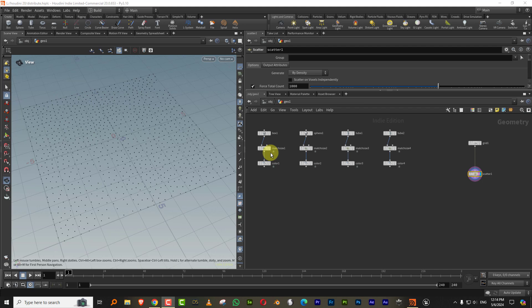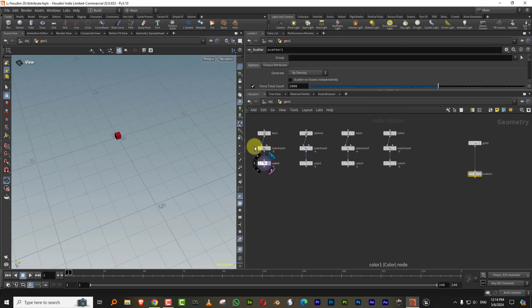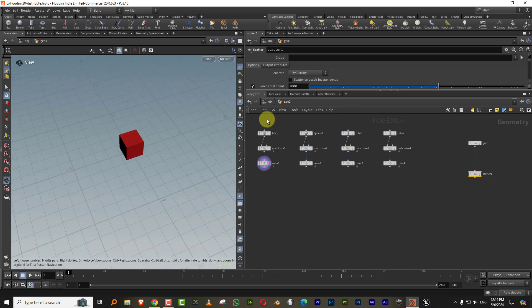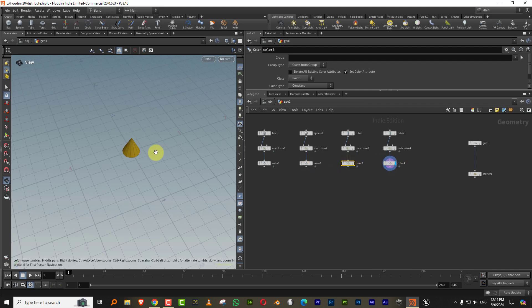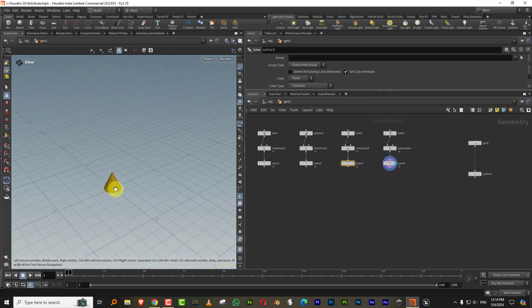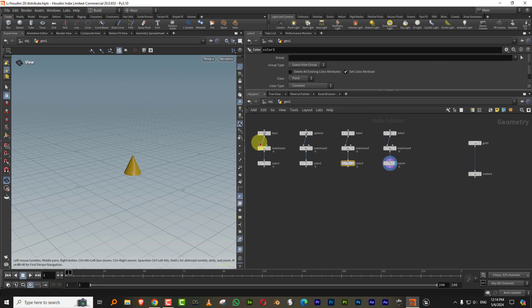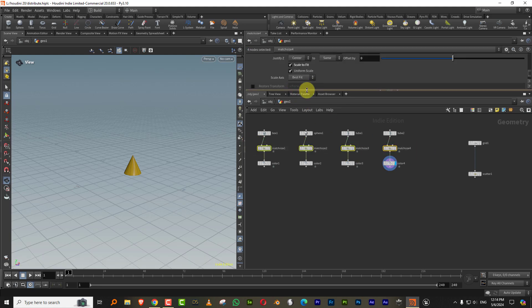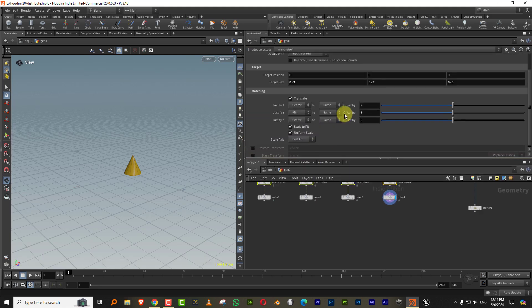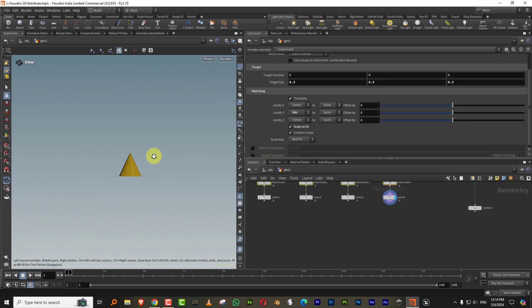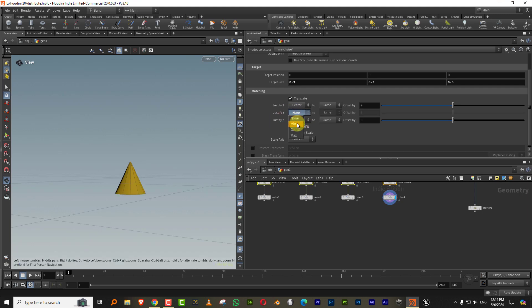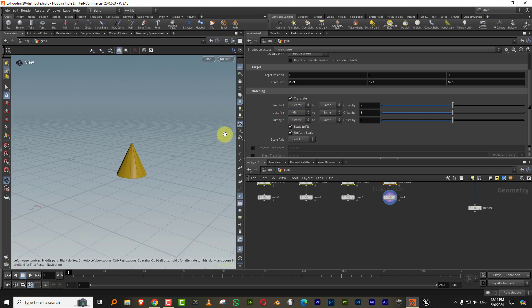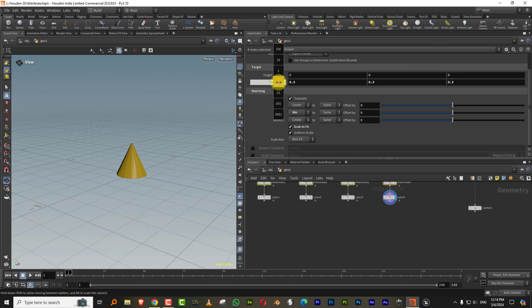So what I have is a box, a sphere, a tube, and a cone. You can use anything, and then I also put it through a match size. So I set it to min in justify Y so that they're all above ground, and you can use the target size to control the size of all of them.